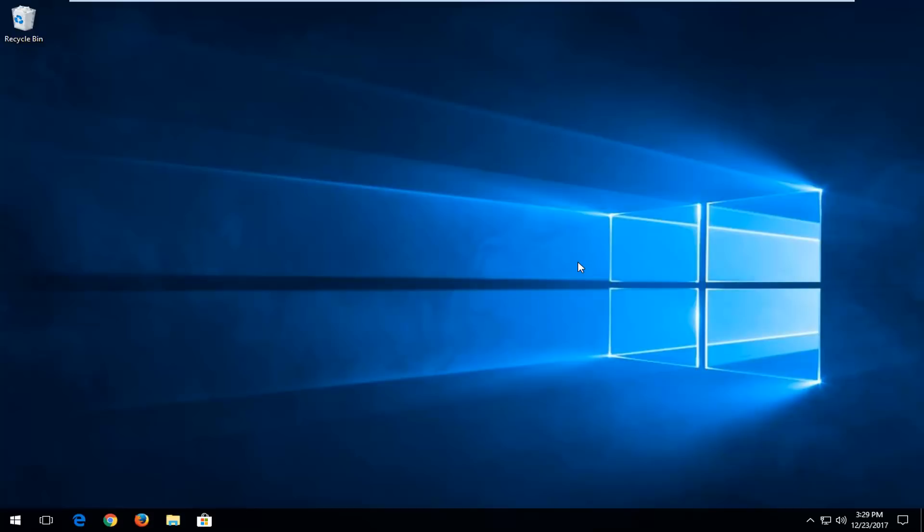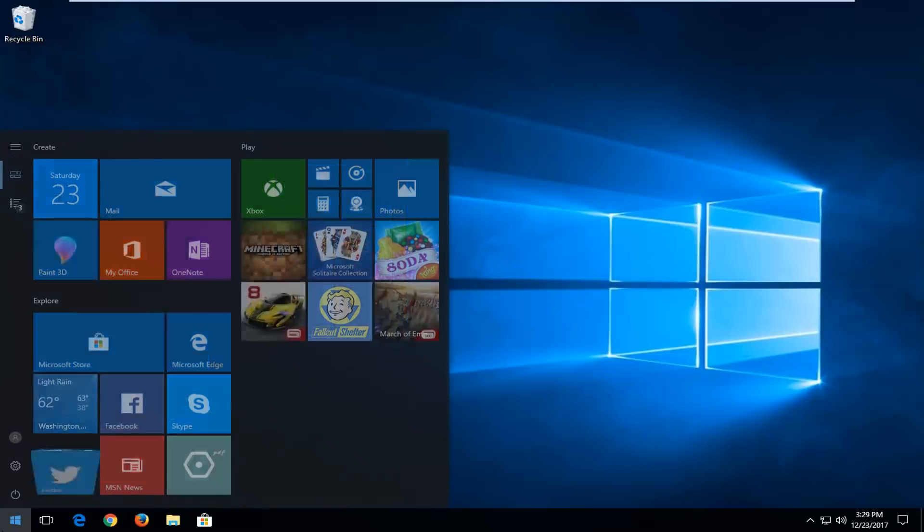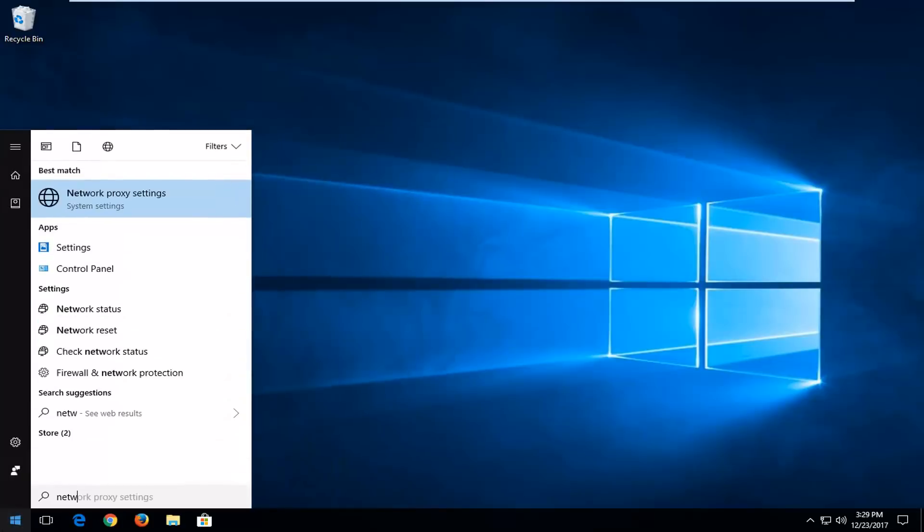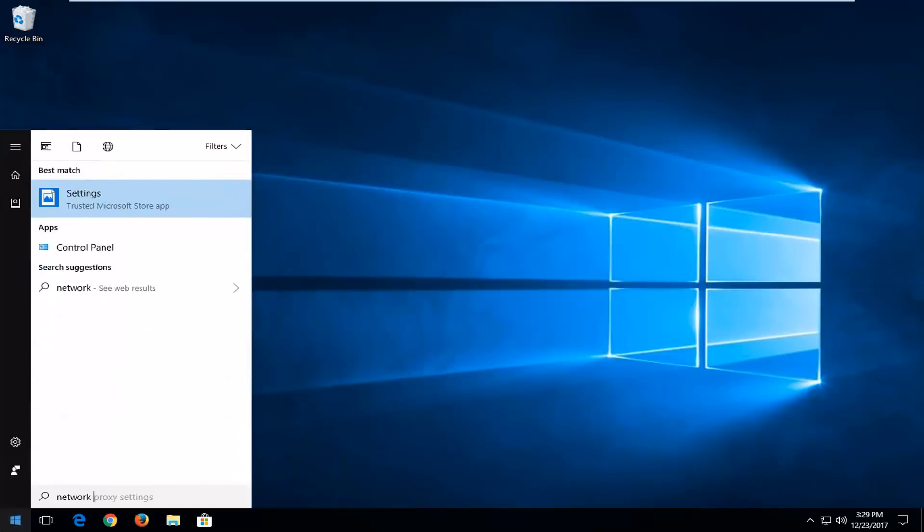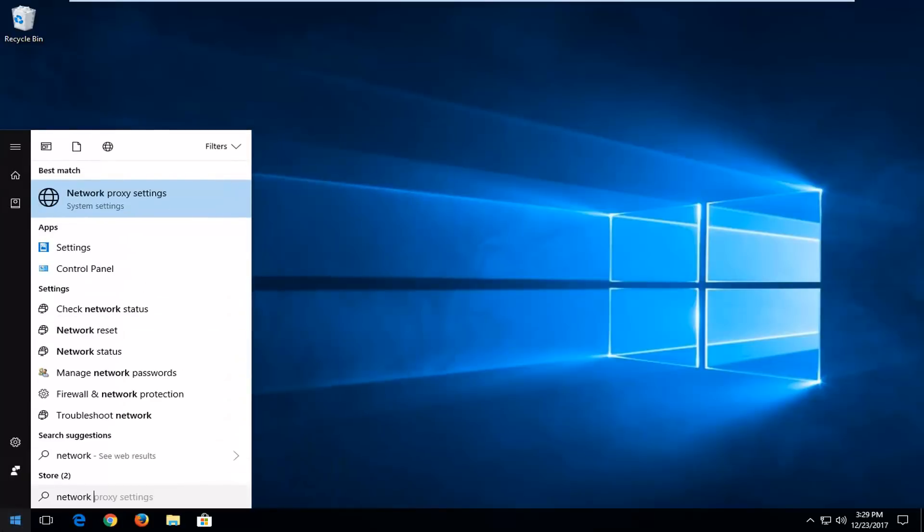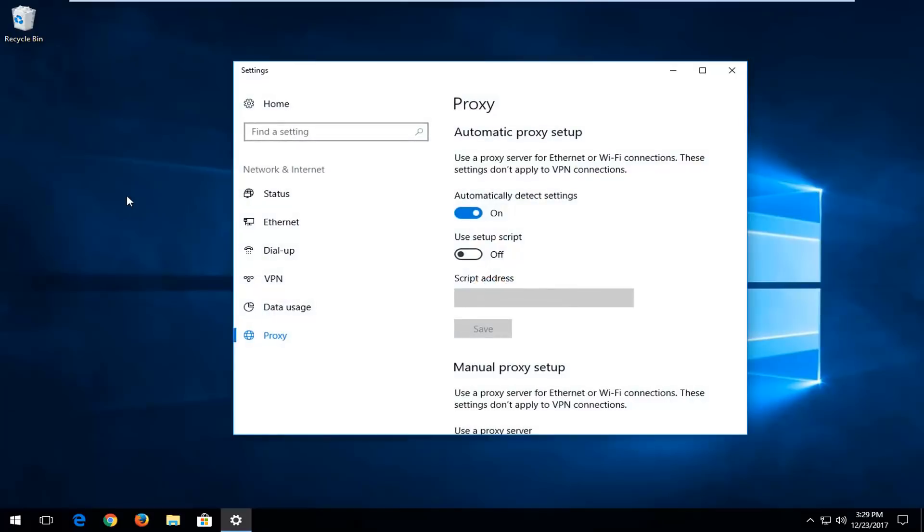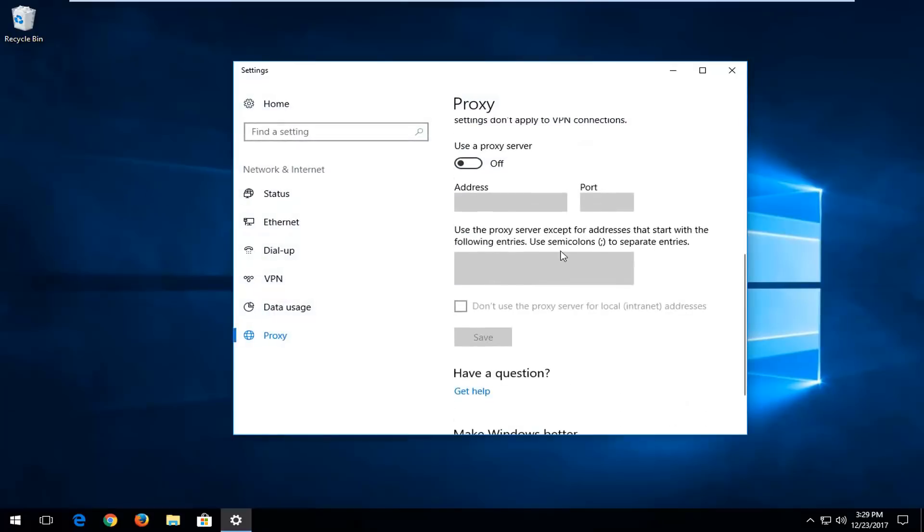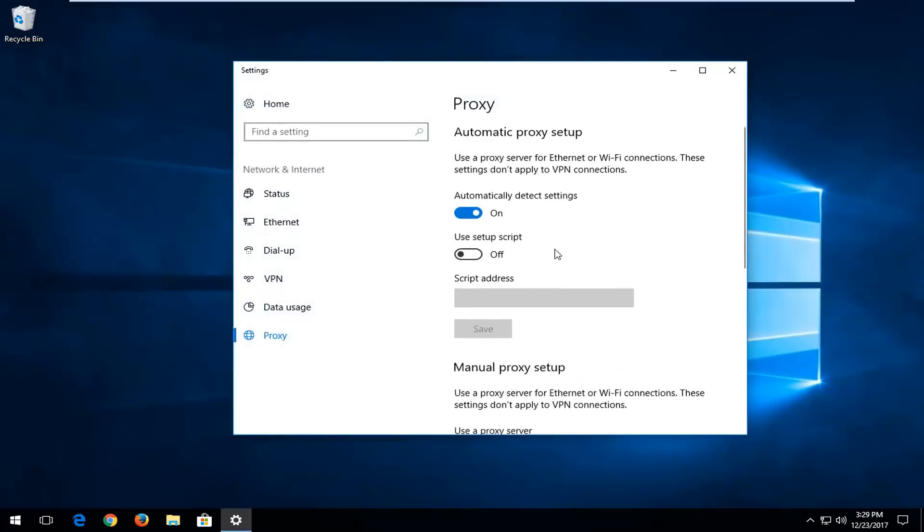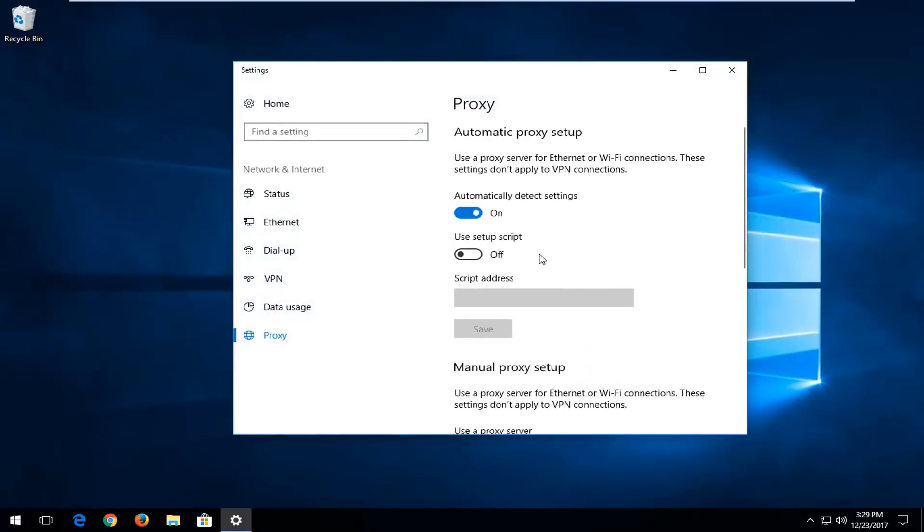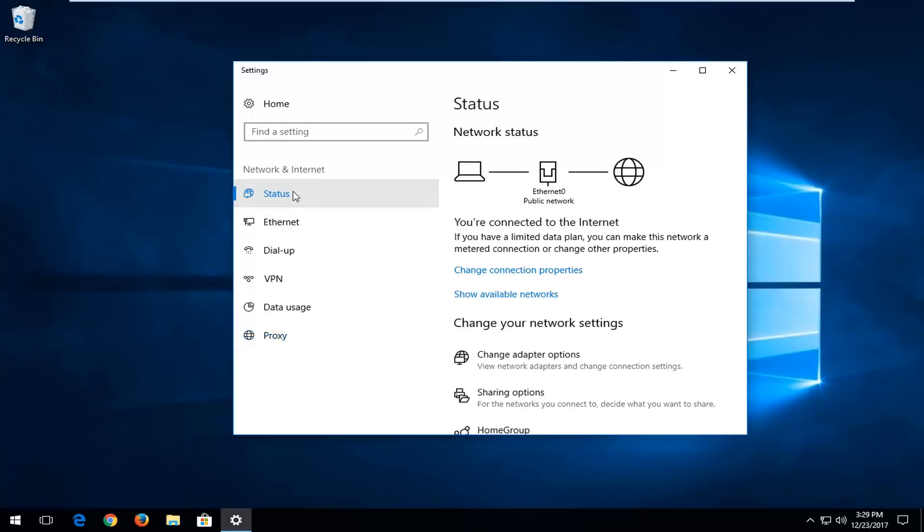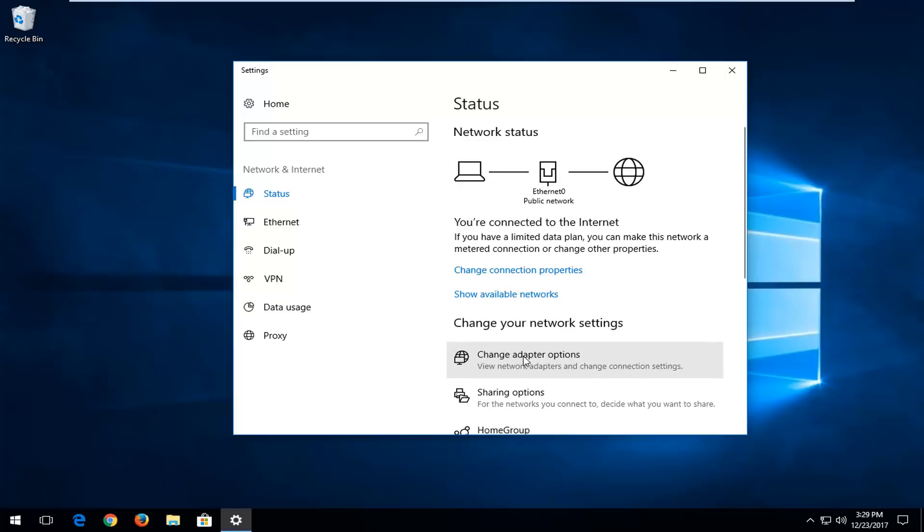So the first thing I'd recommend doing would be to open up the start menu, type in network, and one of the options should say network proxy settings. You want to left click on that, scroll down this list, left click on status up at the top right here, and then you want to left click on change adapter options right down here.